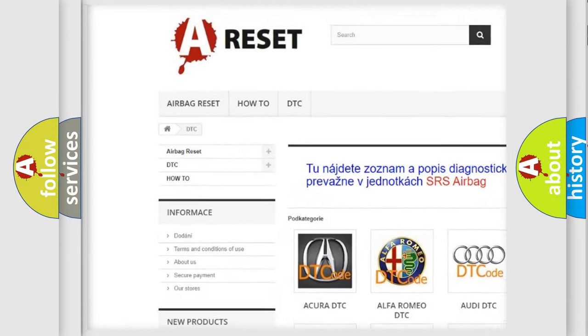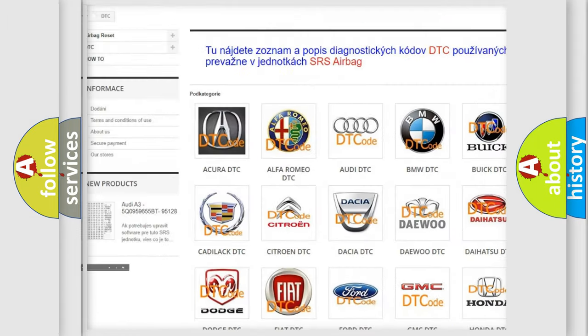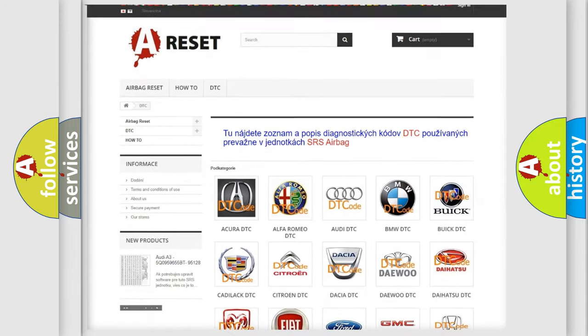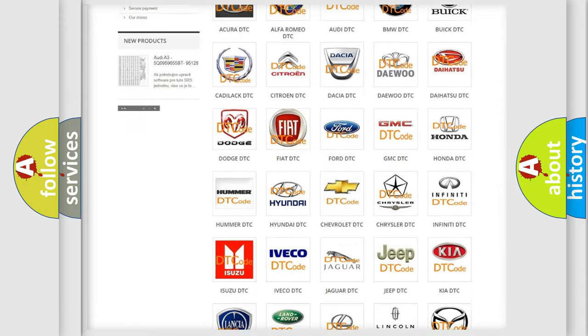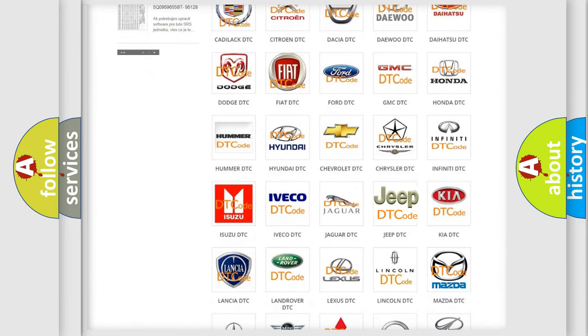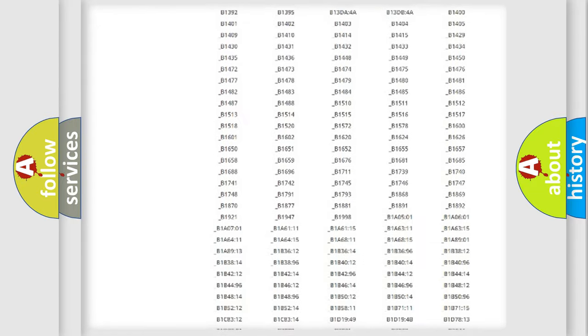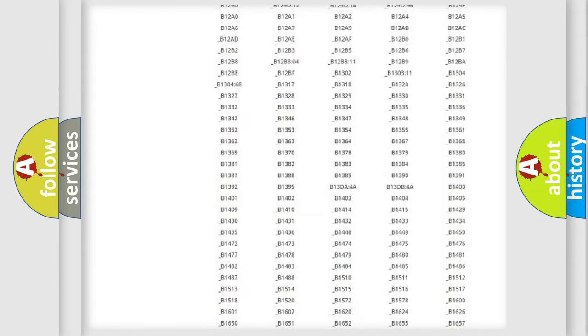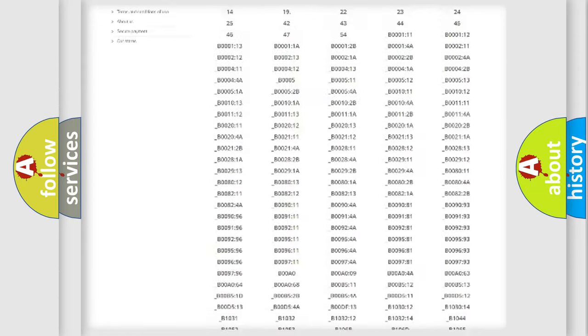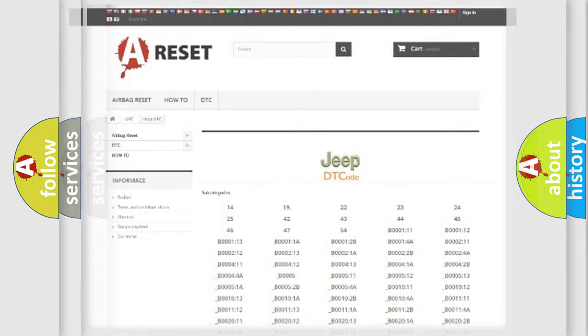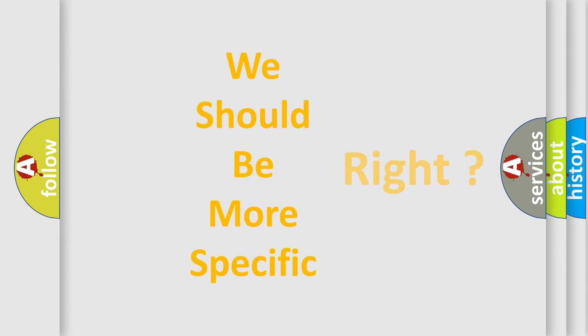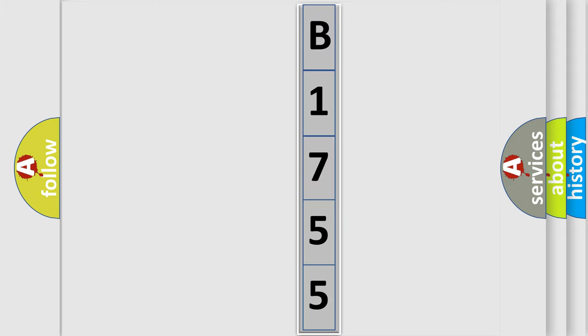Our website airbagreset.sk produces useful videos for you. You do not have to go through the OBD2 protocol anymore to know how to troubleshoot any car breakdown. You will find all the diagnostic codes that can be diagnosed in Jeep vehicles, also many other useful things. The following demonstration will help you look into the world of software for car control units.